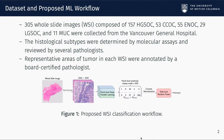We collected and annotated a dataset of 305 whole slide images from 159 ovarian cancer patients. Representative areas of tumor in each WSI were annotated by a board-certified pathologist. Figure 1 shows the proposed WSI classification pipeline. Since each WSI is very large — for example, 50,000 by 50,000 pixels — we first extract 1024x1024 patches from the annotated region and downsample them to 512x512 and 256x256 as input to our proposed patch-level classification model.